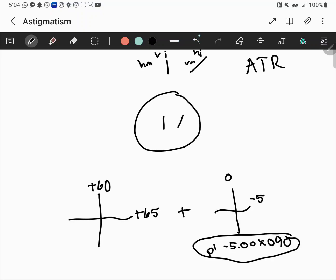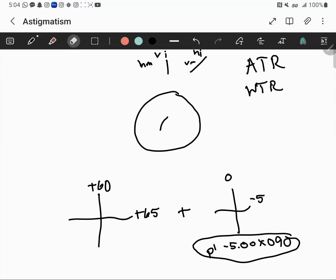It works the opposite way: if the horizontal image is first and the vertical image is second, then we have with-the-rule astigmatism. That works the same way — it doesn't matter if it's one inside and one outside, or one inside and one on the retina. Whichever image comes first determines whether you have with-the-rule or against-the-rule astigmatism.